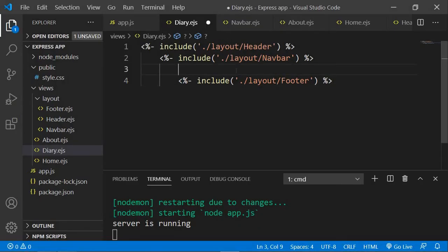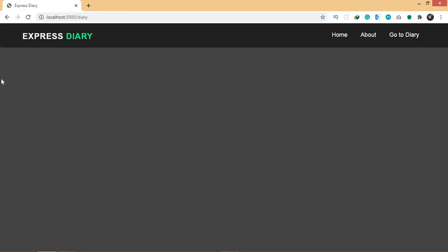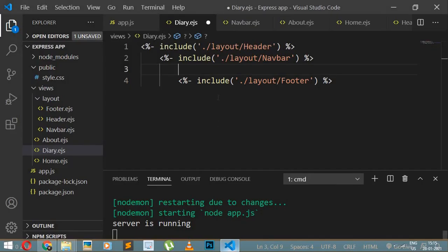Now let's create the HTML for the diary page. I want to show all the records that I've stored on this page, but right now we don't have any records because we haven't added anything yet — that's why it's empty. What I'll do now is create an add button that will lead me to the add page where I can create a record.